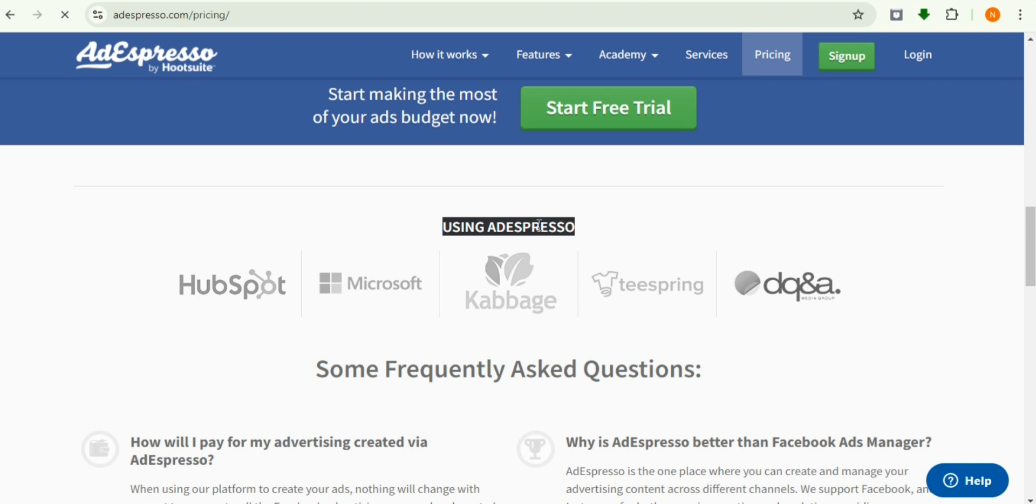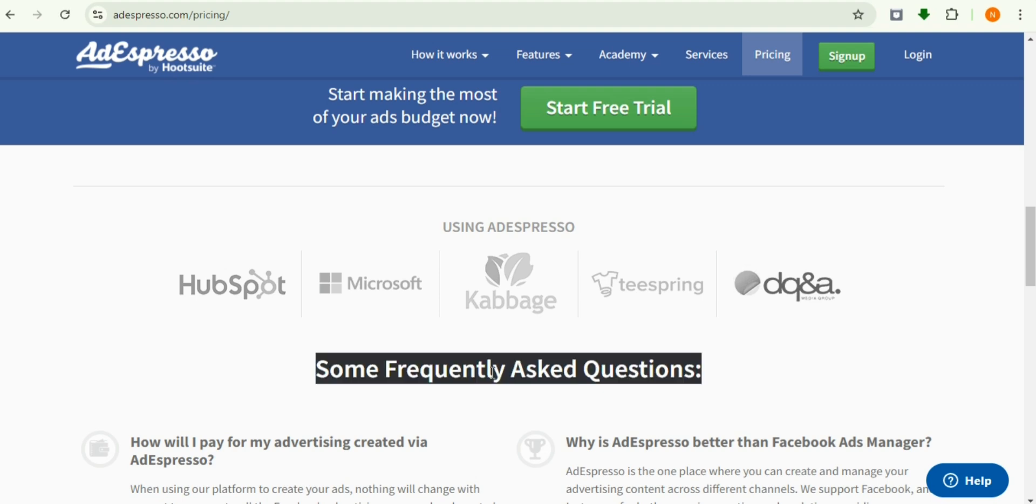You can see partners like HubSpot, SQL Server, Microsoft - it's an awesome partnership they have attached with this tool.